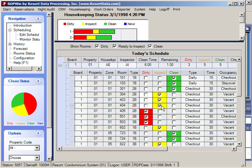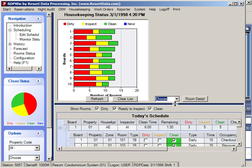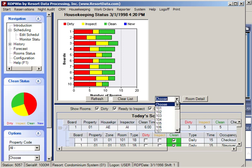Most customers change the room status from the phone in the room. For example, when the housekeeper has finished cleaning a room, they can pick up the phone and press star 2 to make the room ready for inspection. When the inspector finishes, they can use the phone to type star 3, which makes the room clean and ready for the guest.